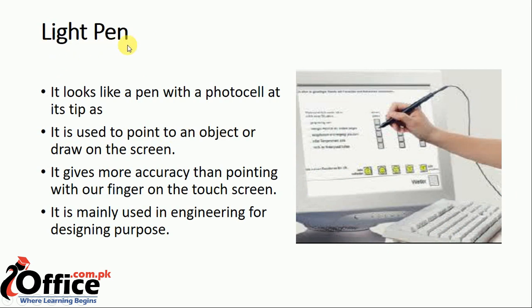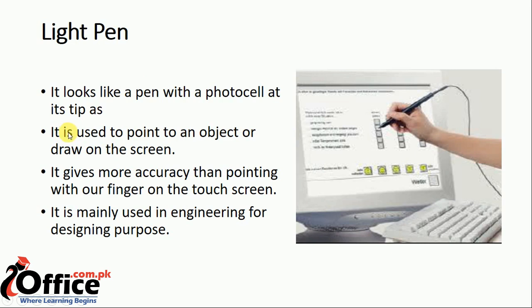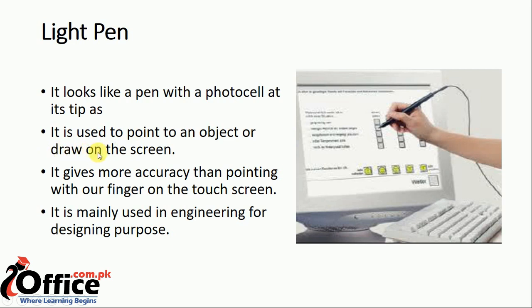Next, we have light pen. It looks like a pen with a photocell at its tip. It is used to point to an object or draw on the screen. This pen's main purpose is drawing on the screen.